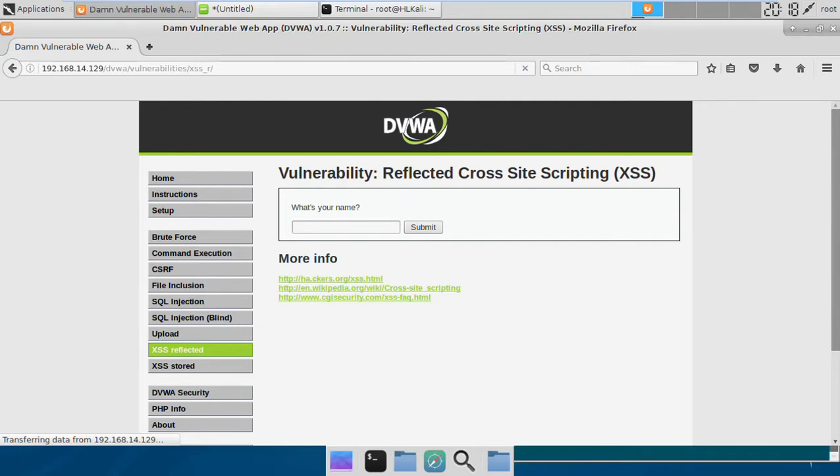Hi friends, in this video I'm going to cover something called cross-site scripting. In this particular video, we'll be covering reflected XSS, and in the next video we'll probably cover stored XSS.